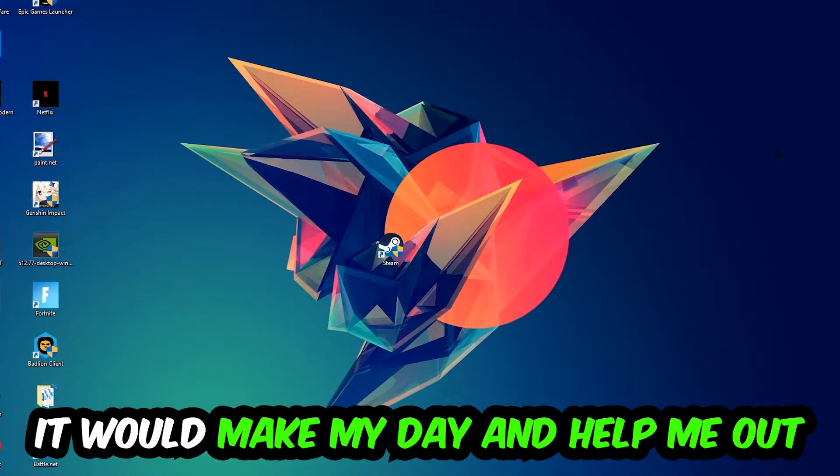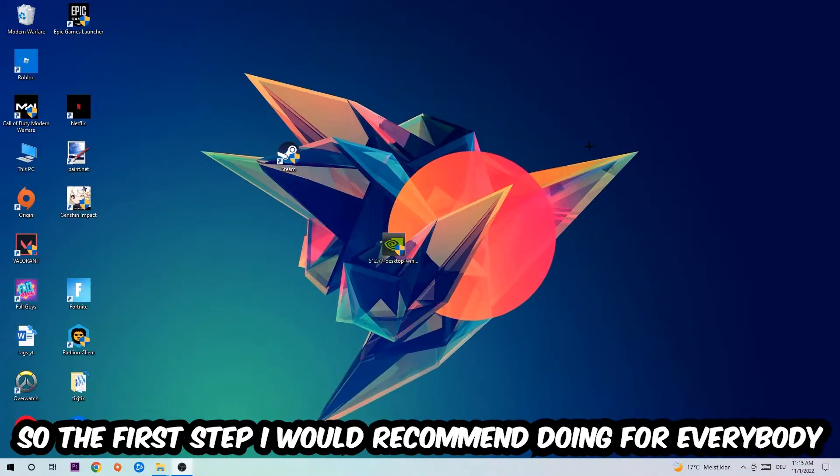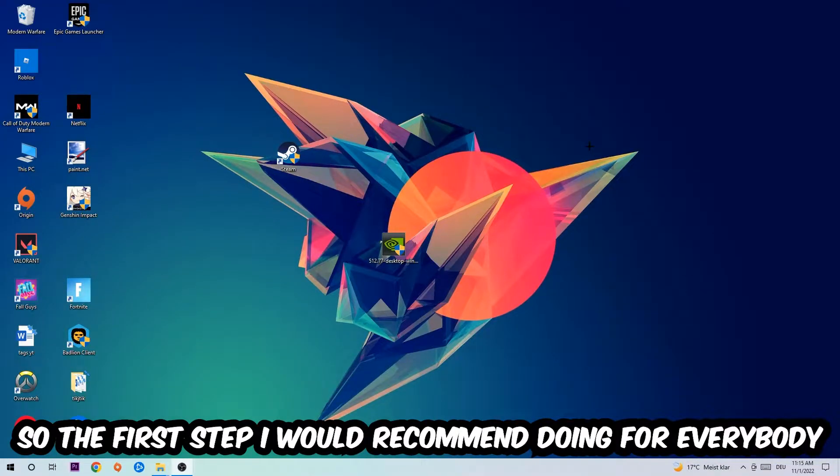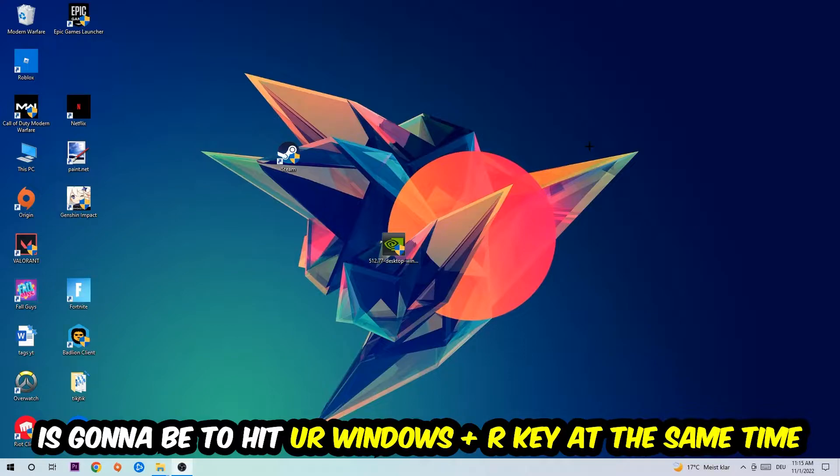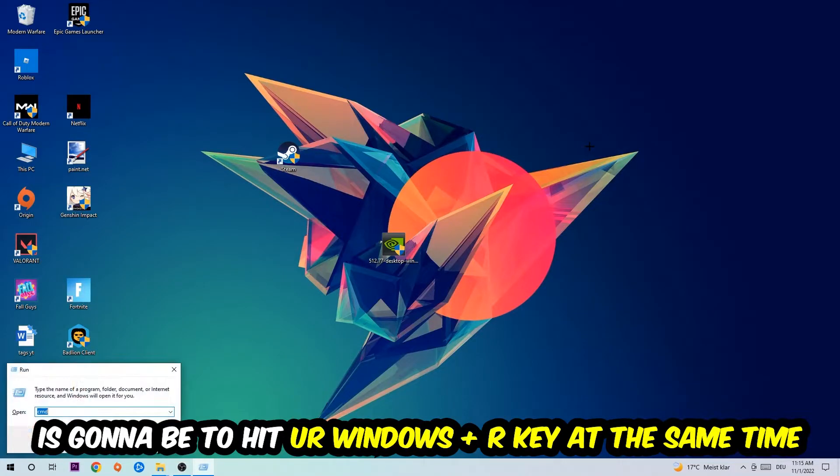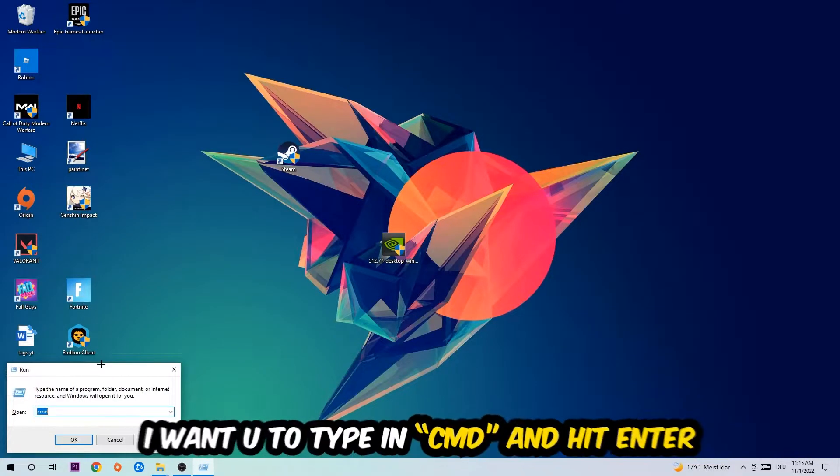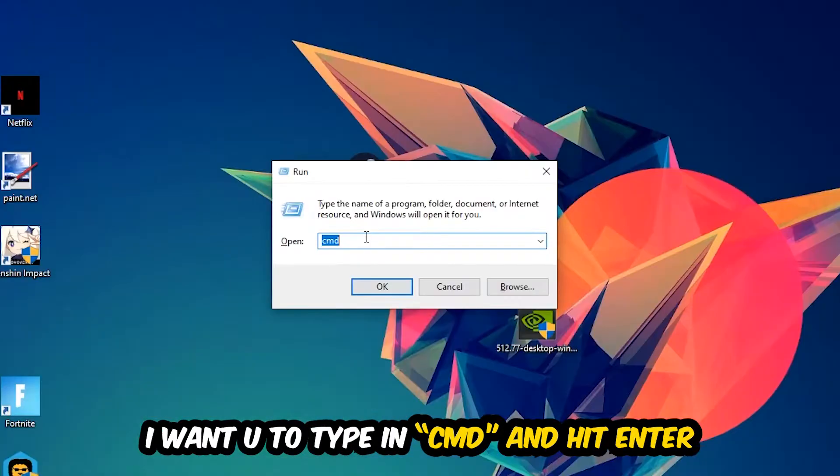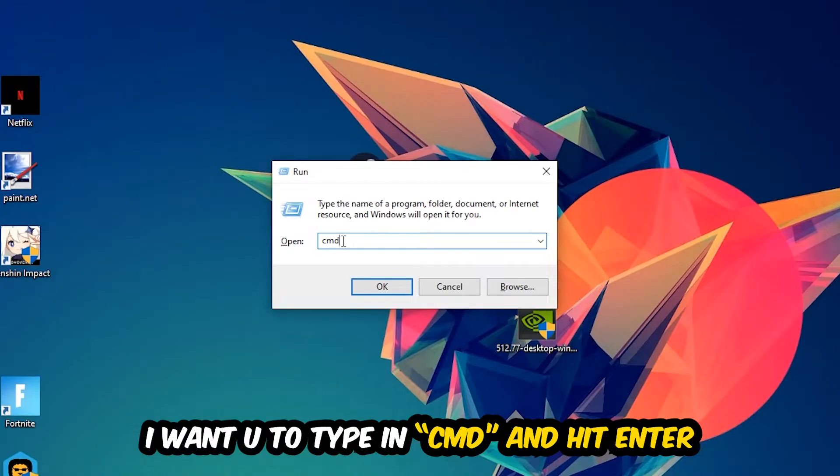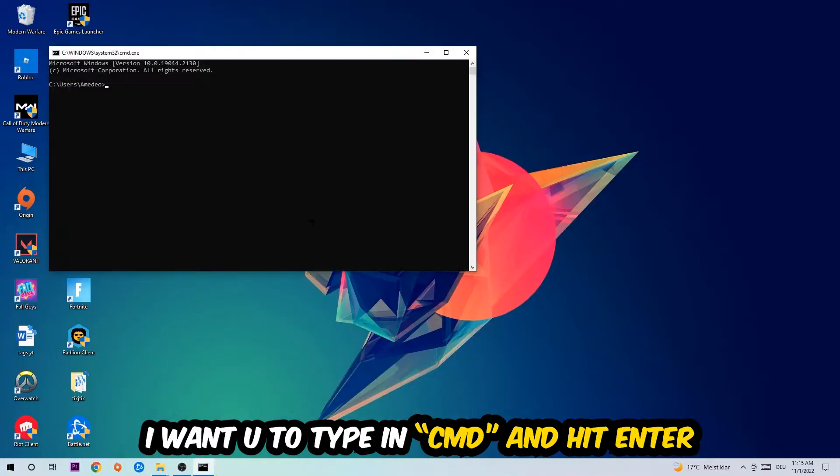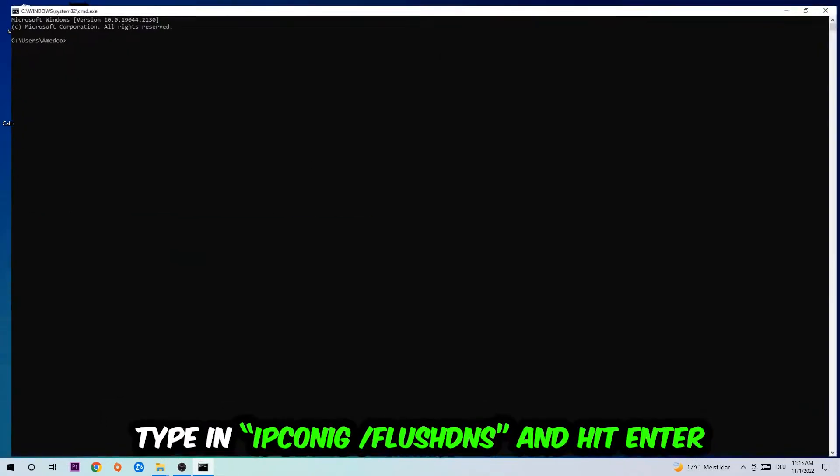The first step I would recommend for everybody is to hit your Windows and R key at the same time. This tab will pop up and I want you to type in CMD. You're going to hit Enter or OK. This tab will pop up and I want you to type in ipconfig.